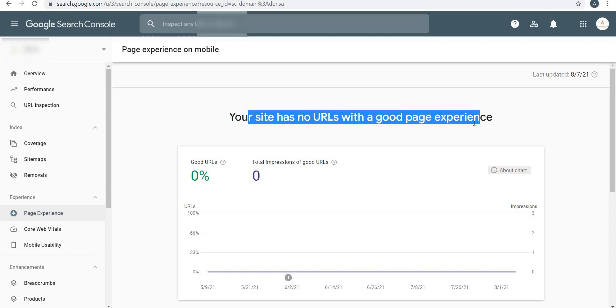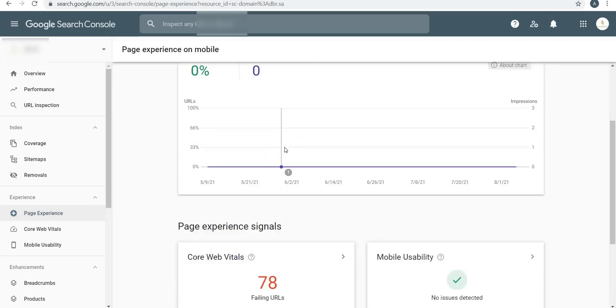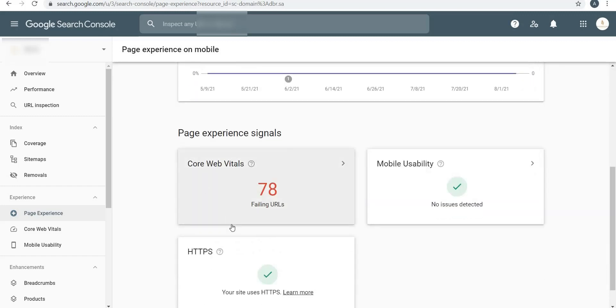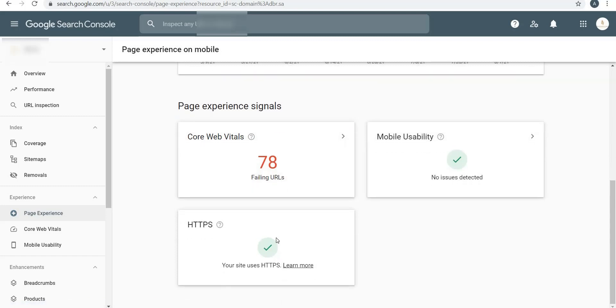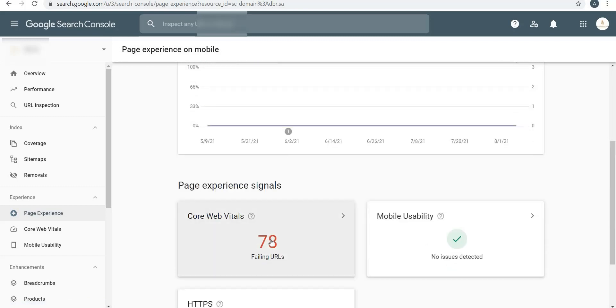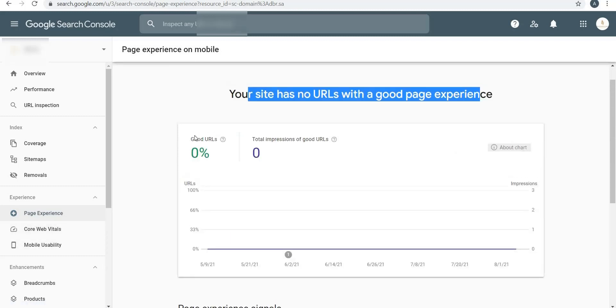Next is Experience. If you click on Page Experience, you will see - unfortunately for me it's showing 'your site has no experience with a good page experience,' but that's because the Core Web Vitals is showing 78 failed URLs. Page experience signals, mobile usability shows no issues detected. HTTPS is covered completely. This is something which I have to work on so that it gives me good rating over here.